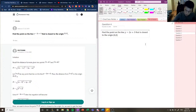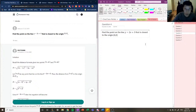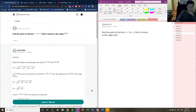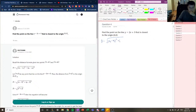So the junior tutor first explains what the distance formula is. The distance formula helps us find the absolute magnitude between two points on the Cartesian plane. Our distance formula is d equals the square root of (x2 minus x1) squared plus (y2 minus y1) squared, where (x2, y2) is one point and (x1, y1) is another point.